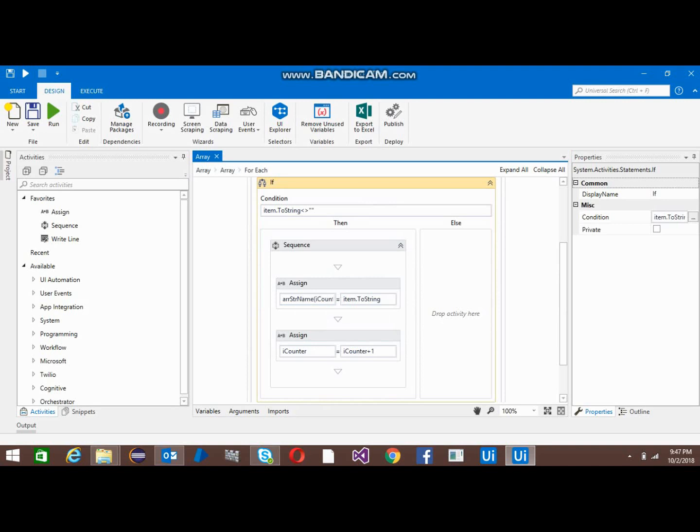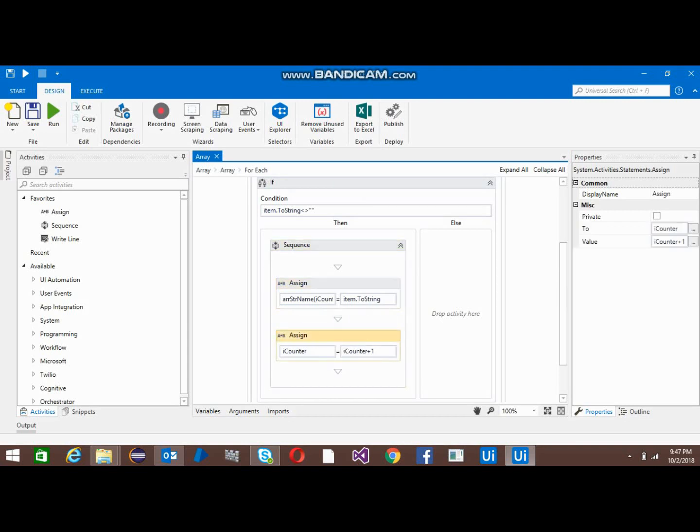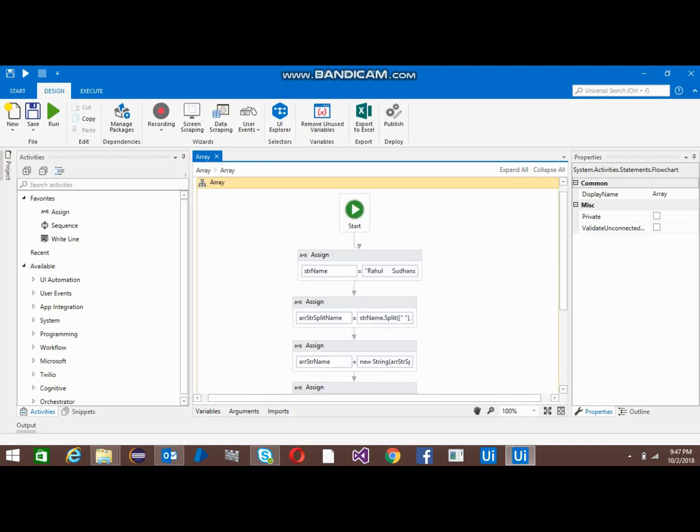Now I'm assigning a value to it. This is I counter, so initially it's zero. On the index zero it will put the values and I've increased the counter. Again it will come here and on the one index it will put another value. In this way I will get three values: Rahul, Sudhanesho, and Sanjeev, and the space I'm just ignoring.